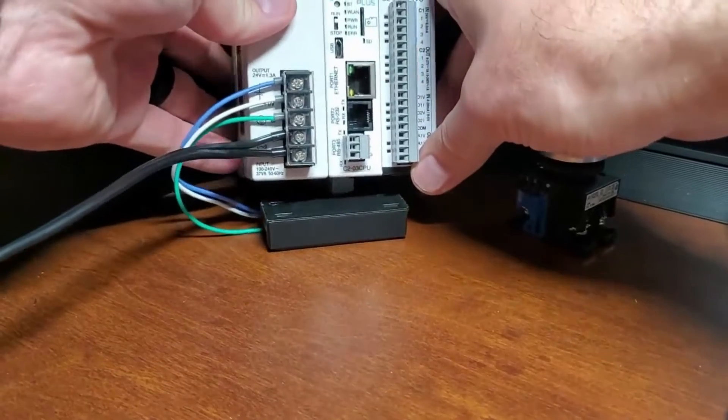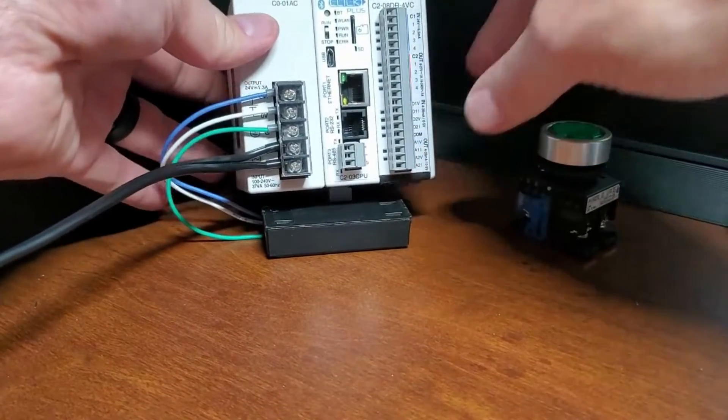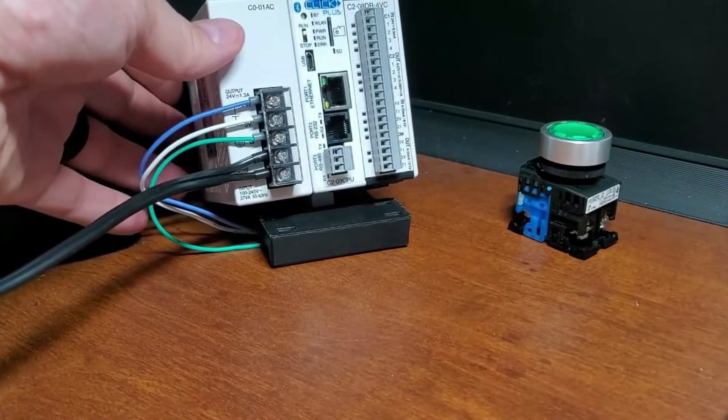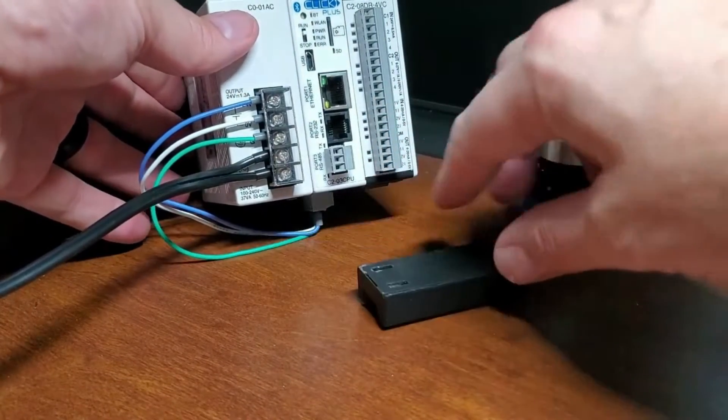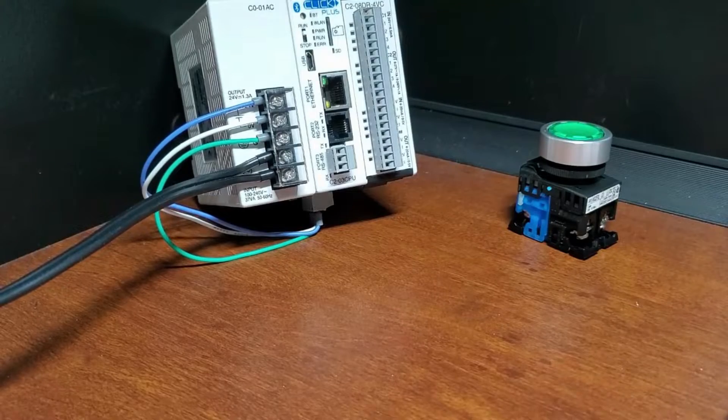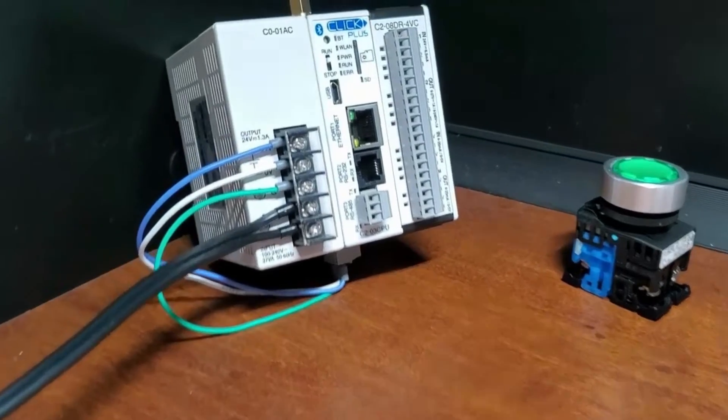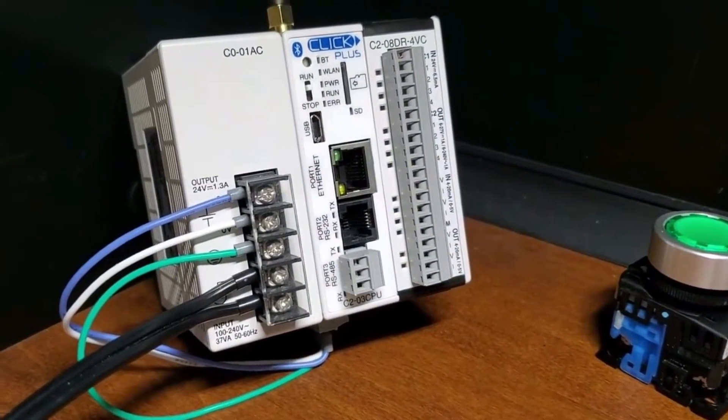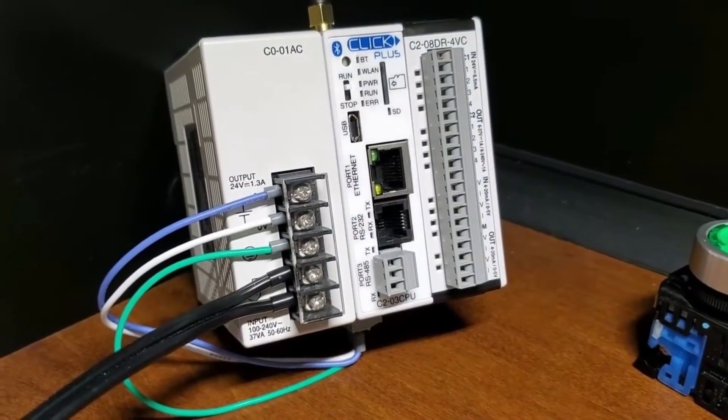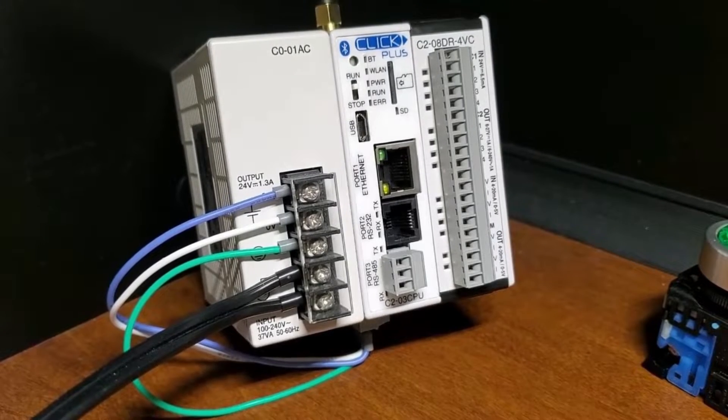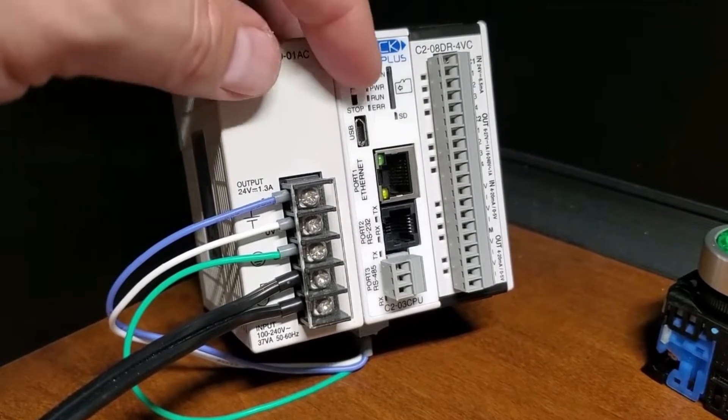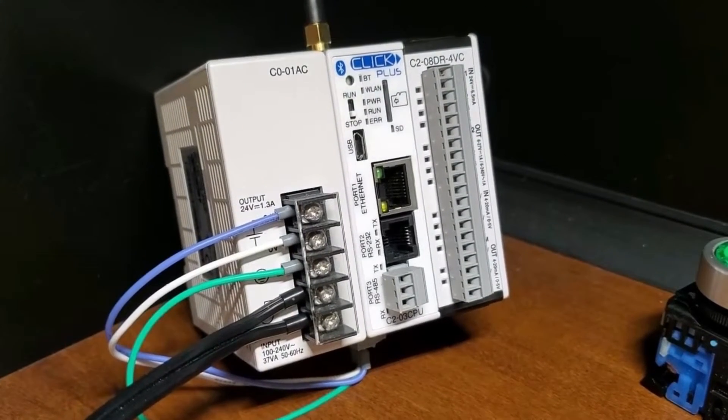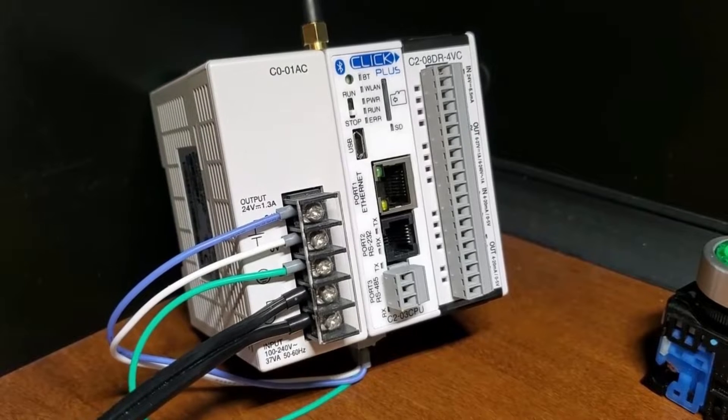24V DC power is supplied to the CPU unit through a wiring connection from the power supply output to the 4-pin input connector on the bottom of the CPU unit. The 24V DC, 0V DC, and ground are wired from the power supply to this connector.